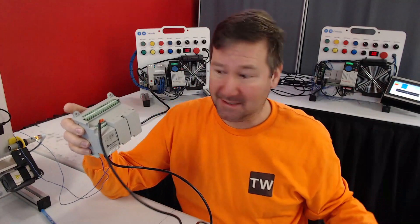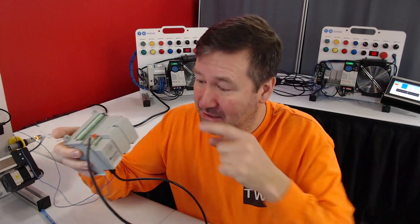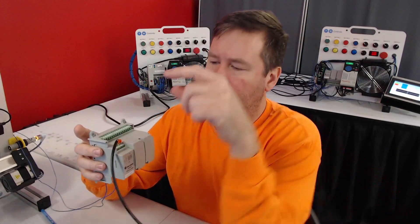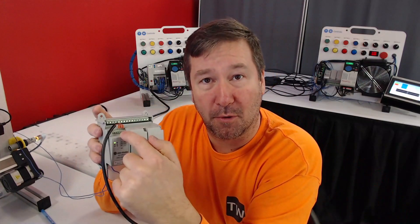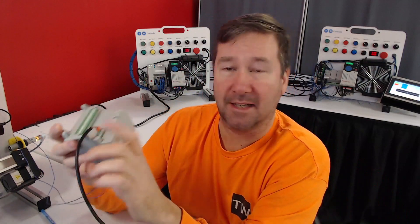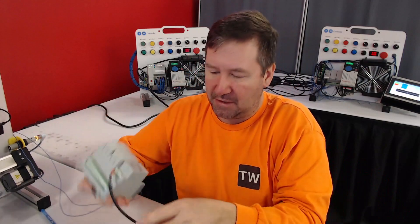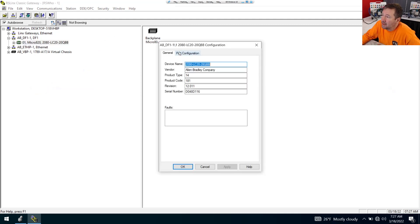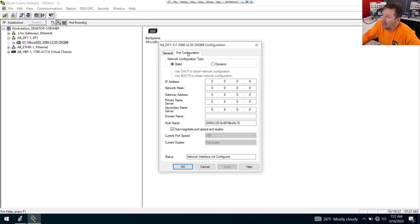The Micro 820 also has a serial port on the top of it, and I've got a video that shows you how to use it. When I connect to it in RS Links over serial and go to Module Configuration, then the Port tab, it says Static and it has all zeros.